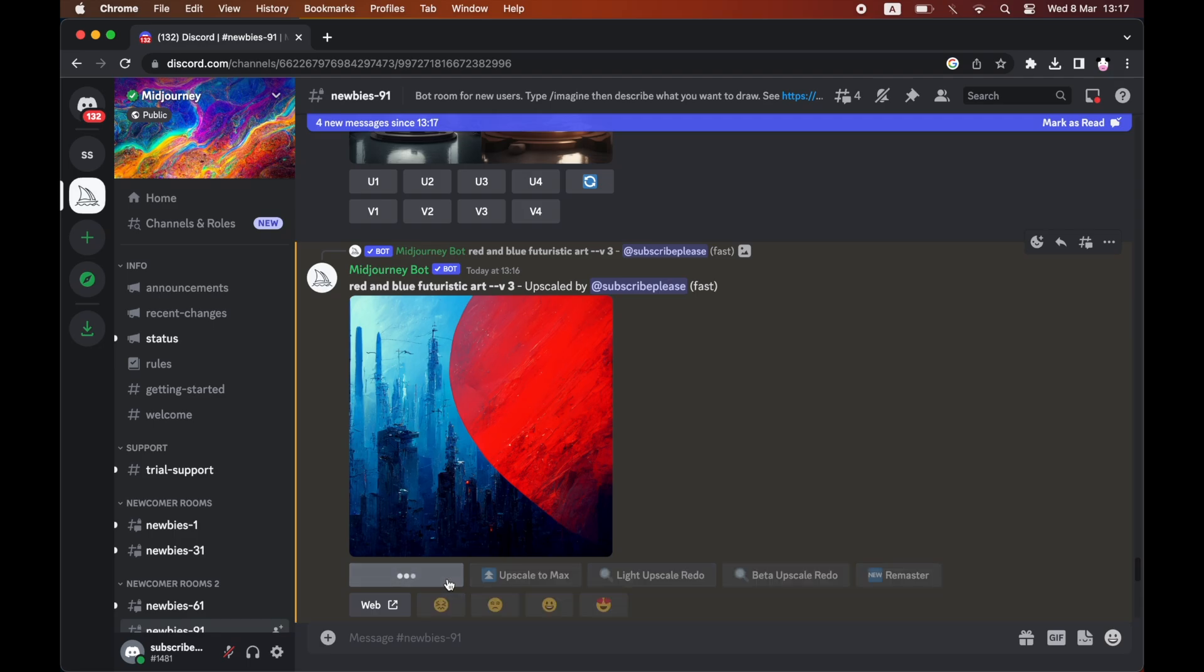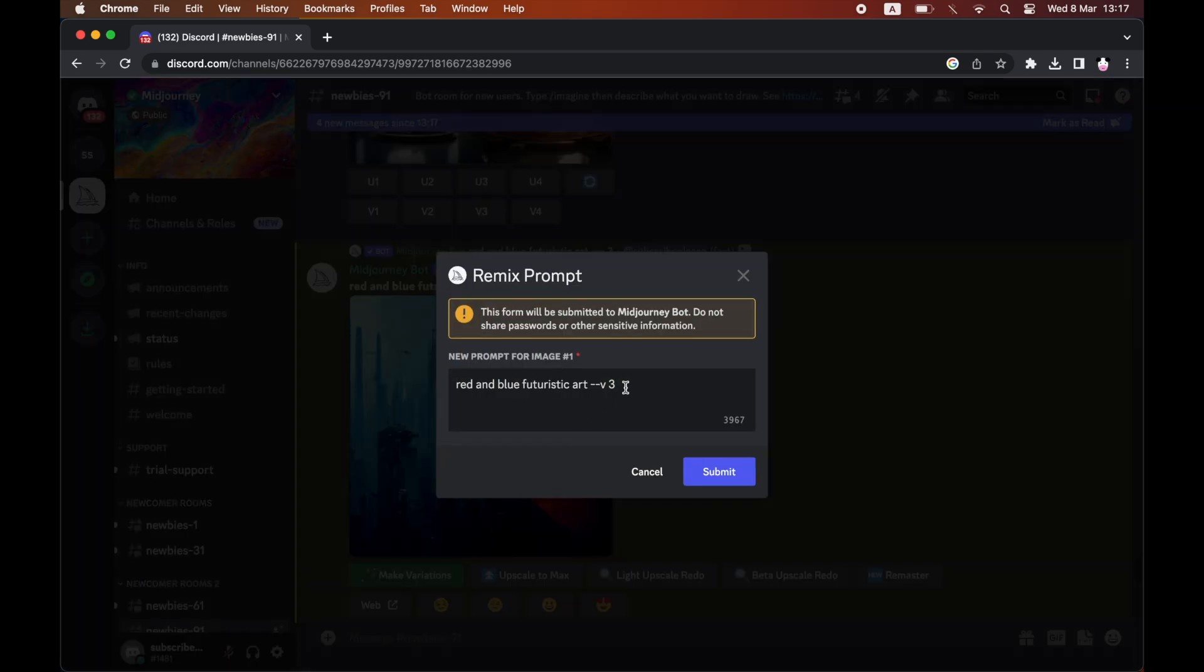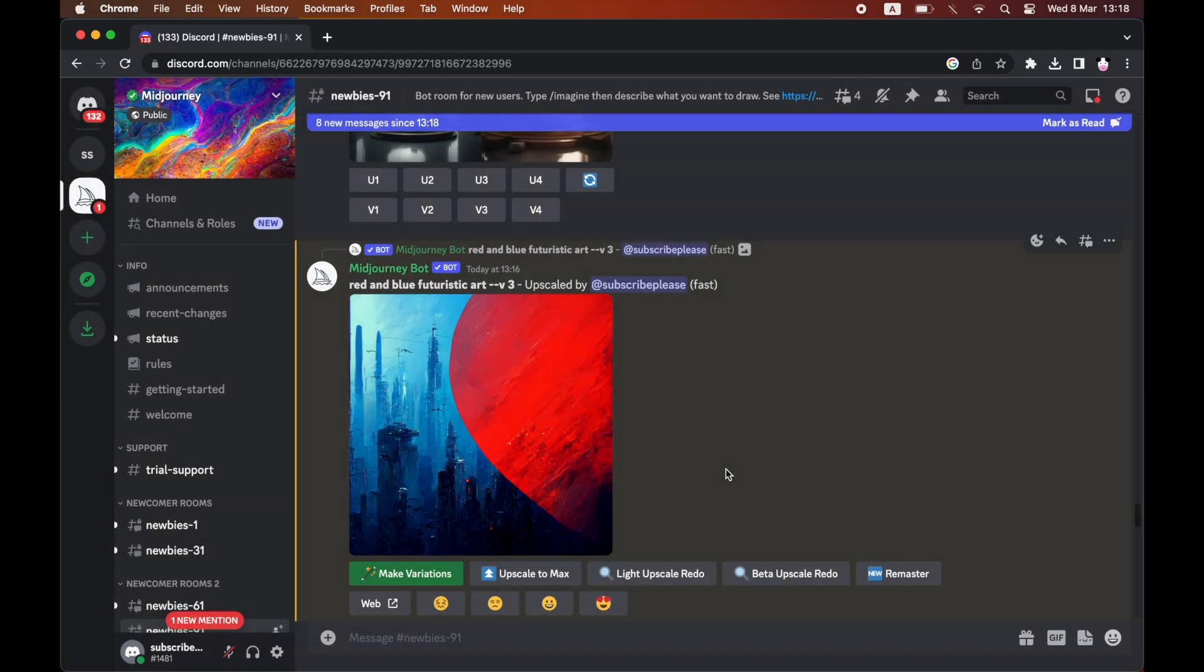There, you'll want to change the bit where it says V whatever - like for mine, V3 - and after the two dashes, type AR, then the aspect ratio you want. I want 16:9, so if you want a different aspect ratio, you can change it.